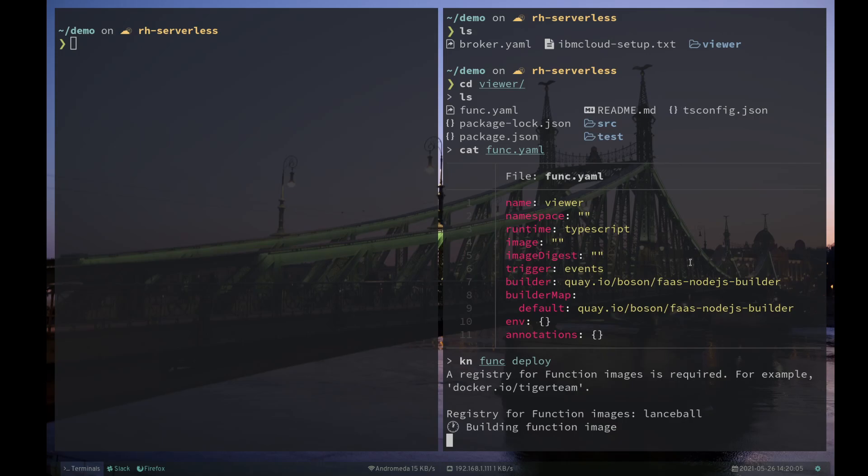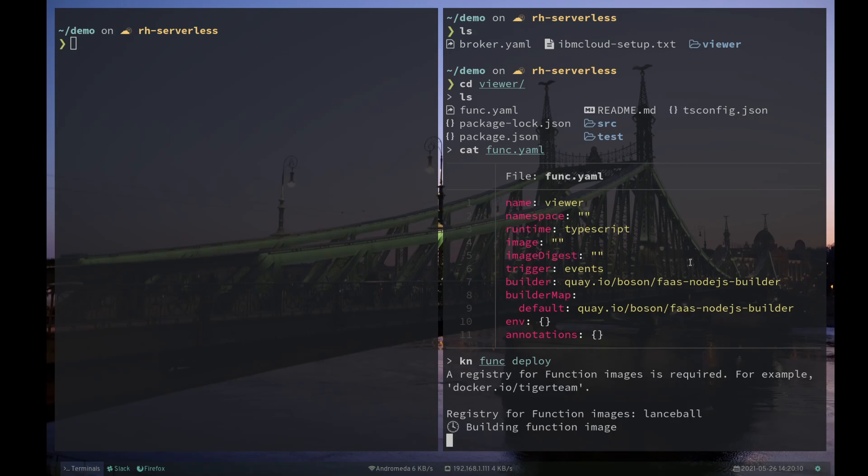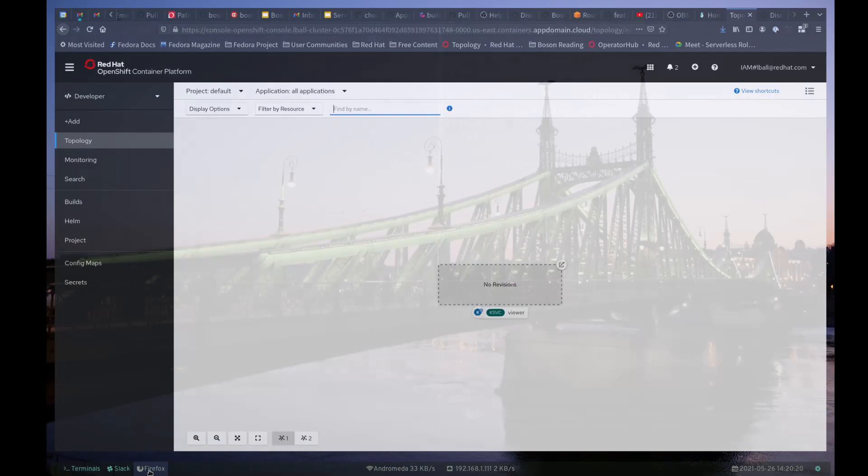It asks me for a registry. The default registry host is Docker.io. So I can just give it my namespace, Lance Ball. But you can see it built it pretty quickly. And now it's deploying that function to the cluster.